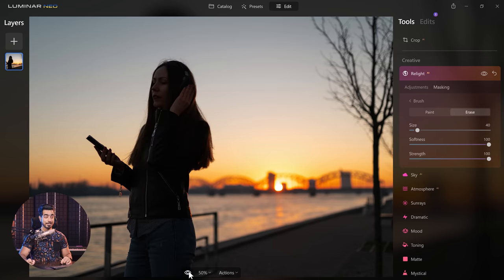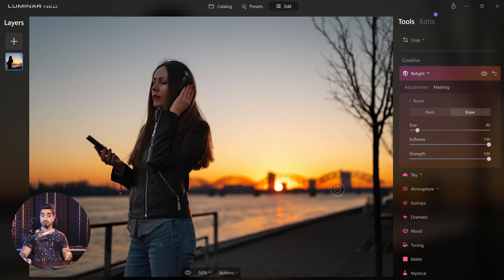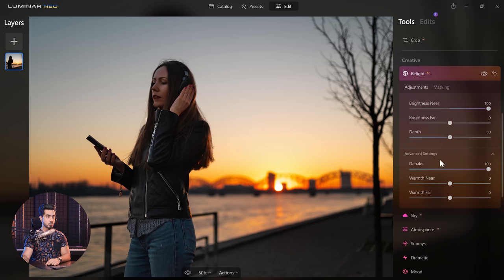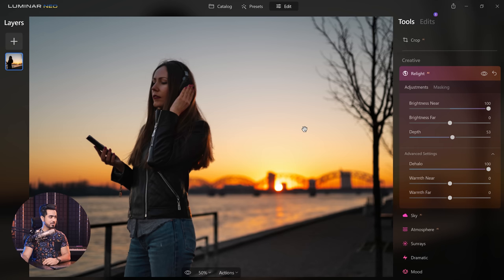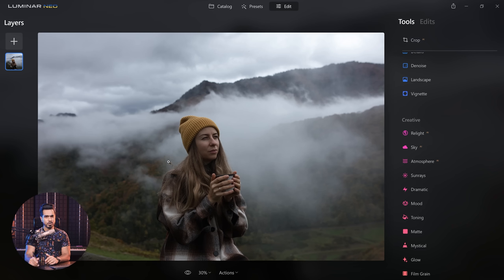Here is the before and here is the after. You can control the depth as to how much of an area you want to brighten. Now if you're an experienced photo editor, one question might come to your mind — once I have masked it, what if I want to darken the background or the faraway areas? What will happen then? That might be a problem.